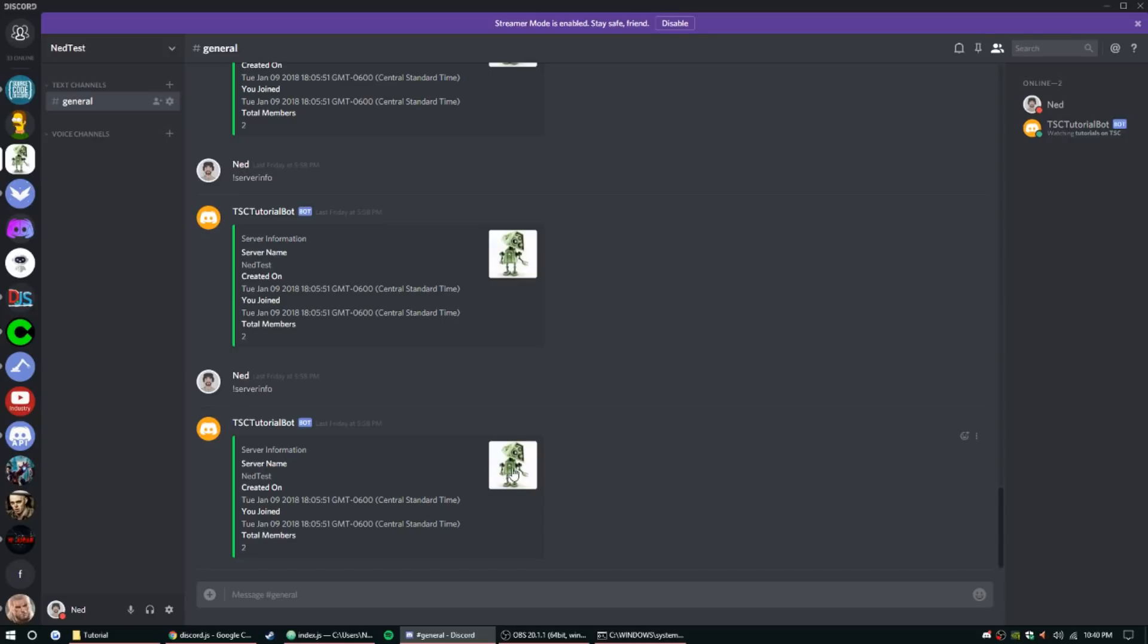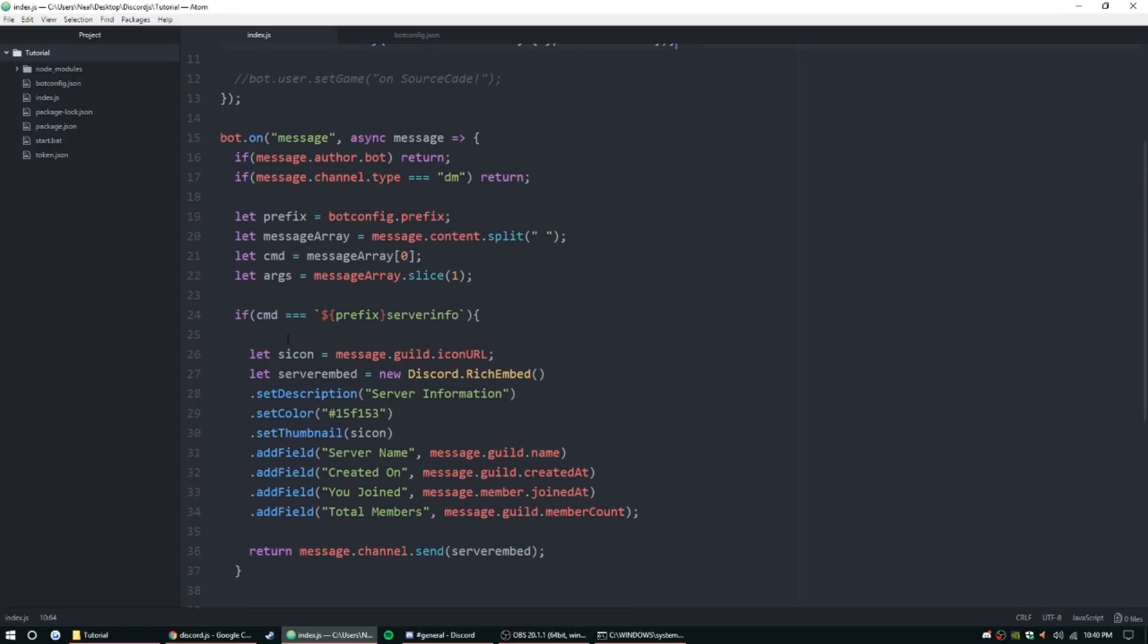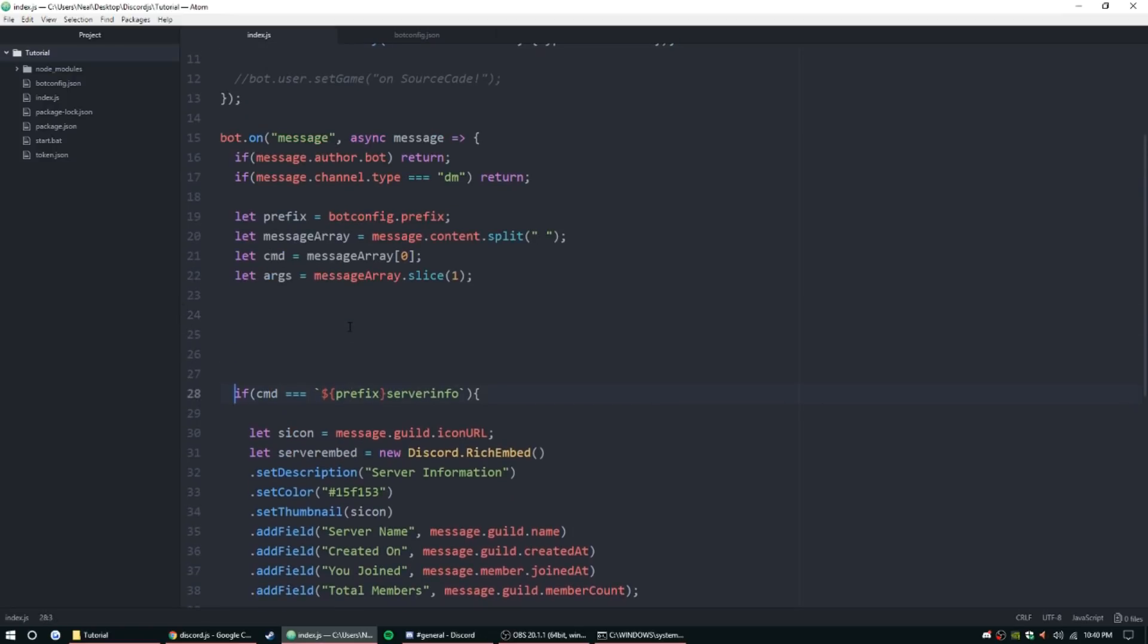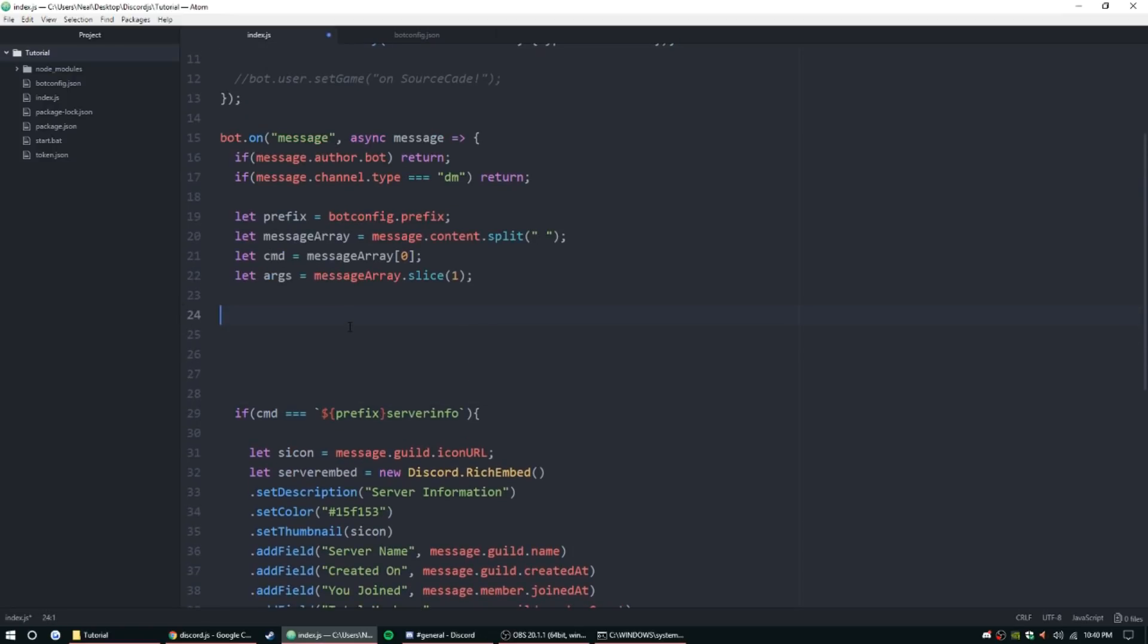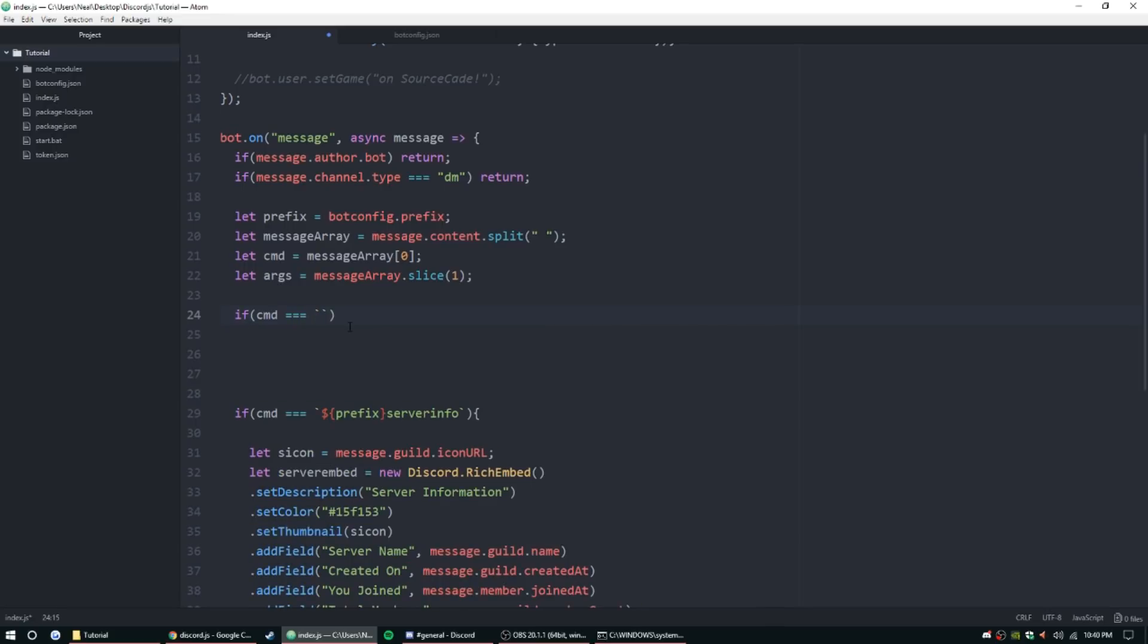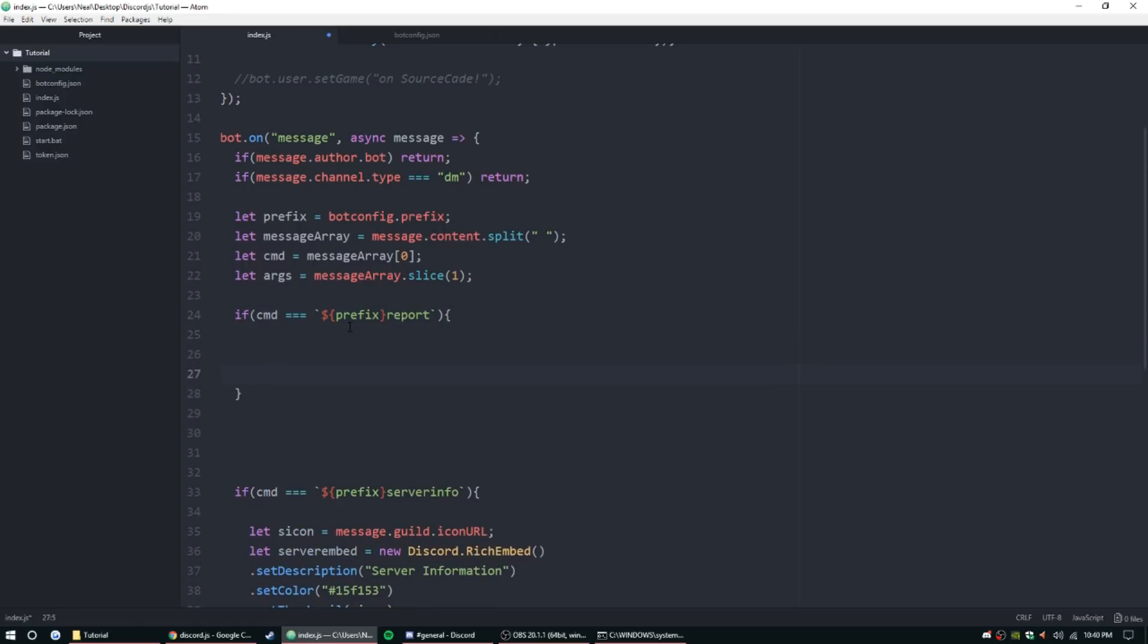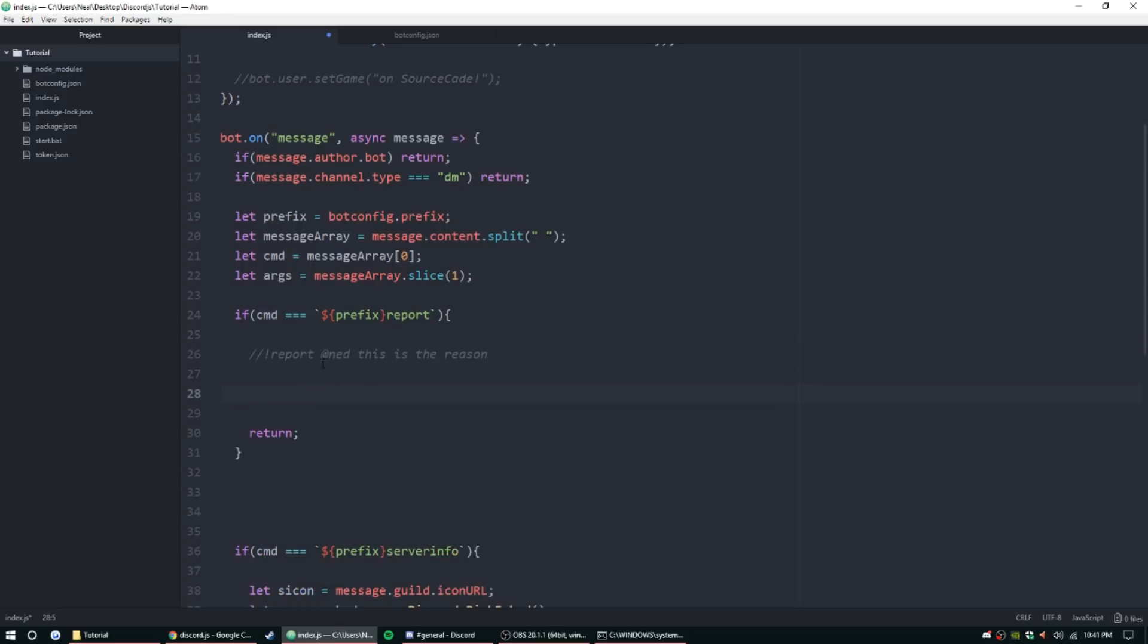Alright, so let's get to the real tutorial today. Today we're going to be doing the report command. So like any other command, I'm just going to go ahead and move these down a little bit just to give us some room. So let's go ahead and get the basic part of it set up. If command equals backticks, dollar sign, curly brackets, prefix, report, return.